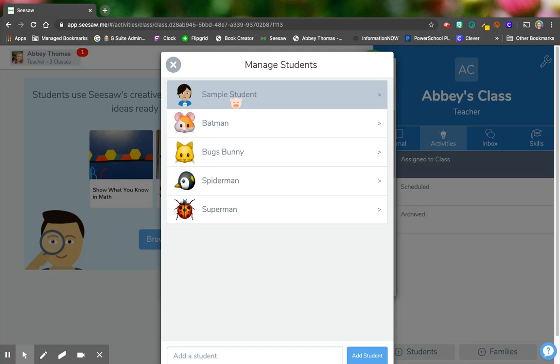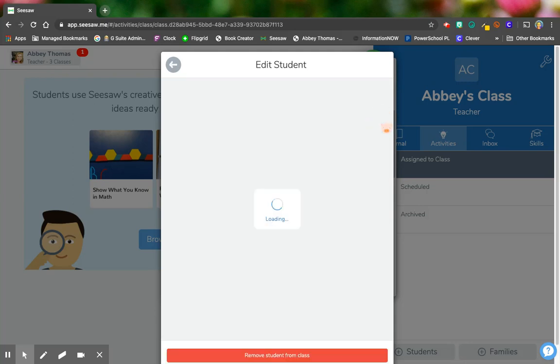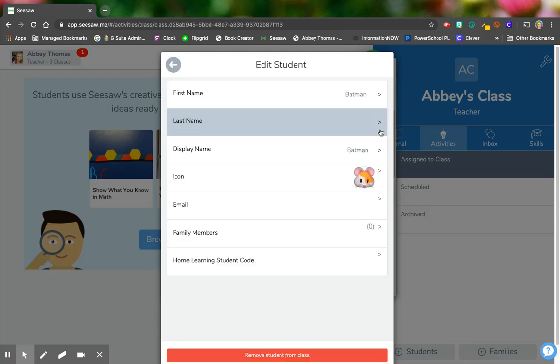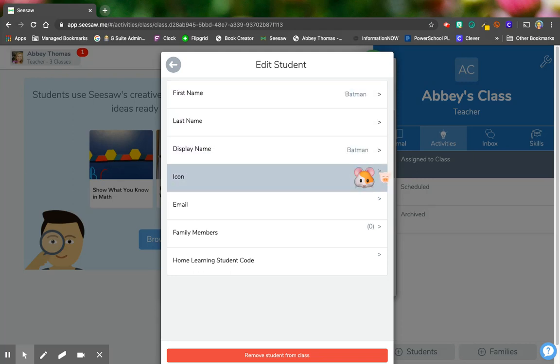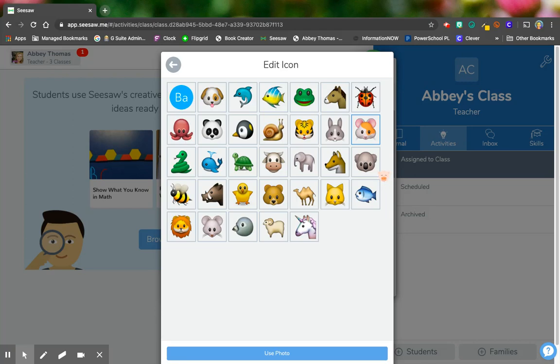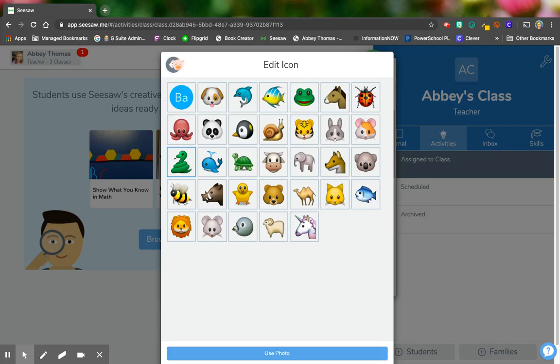So let's say that Batman really did not want to be this mouse. He wanted to be something cooler. I can change his first name, last name, his display name, or his icon. I can choose one of these. Maybe Batman really wanted to be a snake or I could click use photo and upload a photo of the child himself.